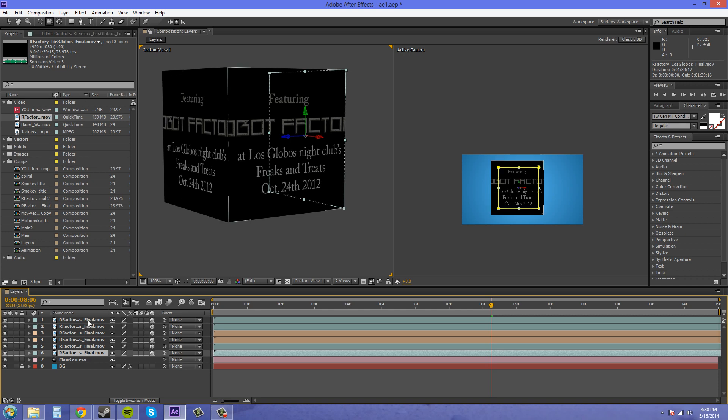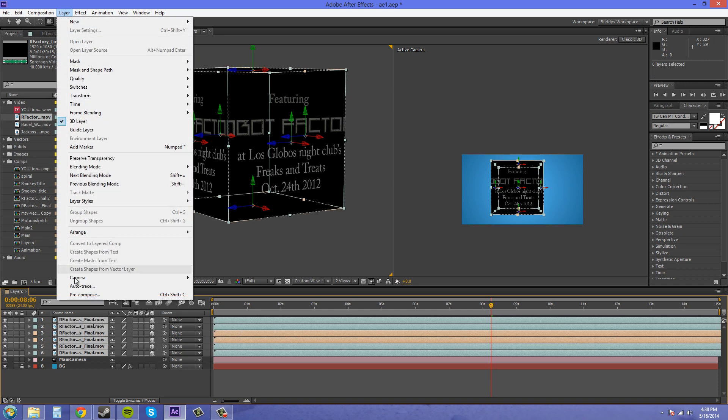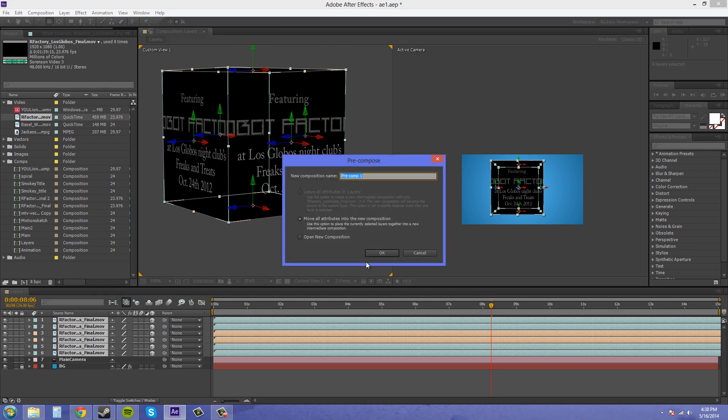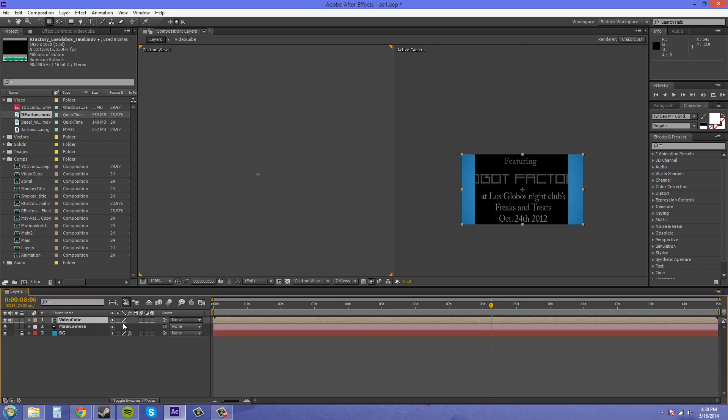We're gonna click on and select all of them. We're gonna go to Layer, Precompose, and we're gonna name this video cube. This way we don't have to worry about parenting or anything like that. So I hit okay there, and now it puts it all into one layer.